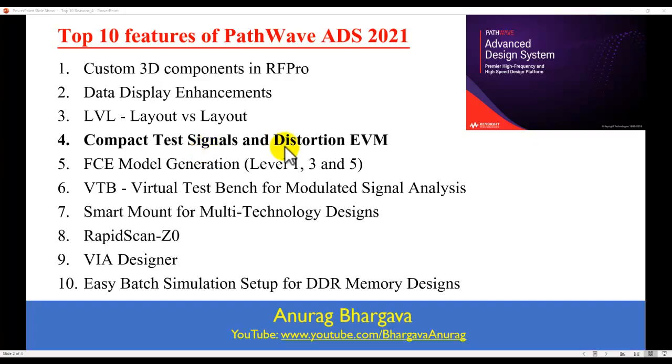This feature was introduced originally in ADS 2020 release. However, in the new release, a lot of enhancements has done to the algorithm. A new capability added. So let's look at that.